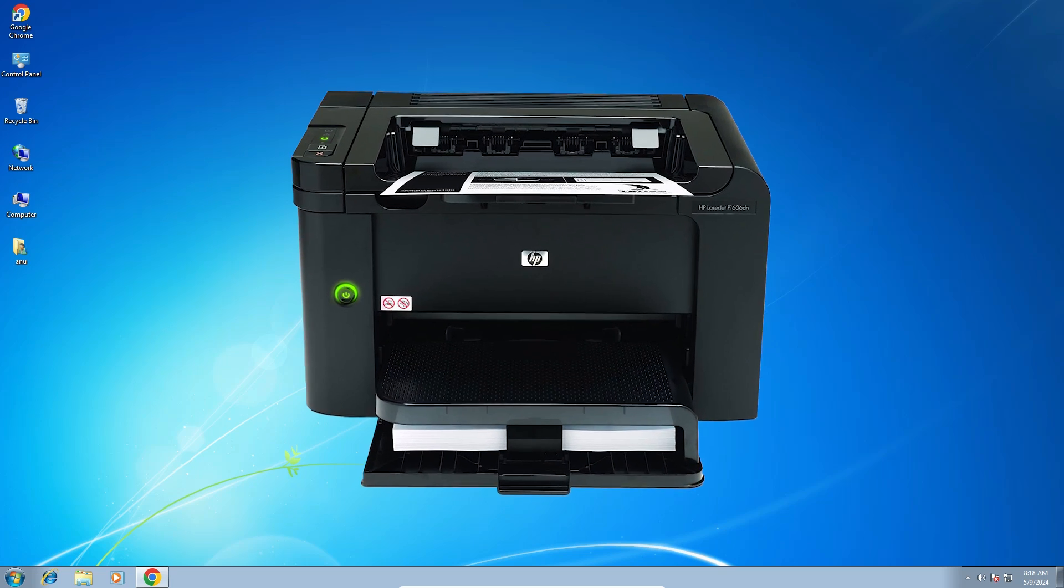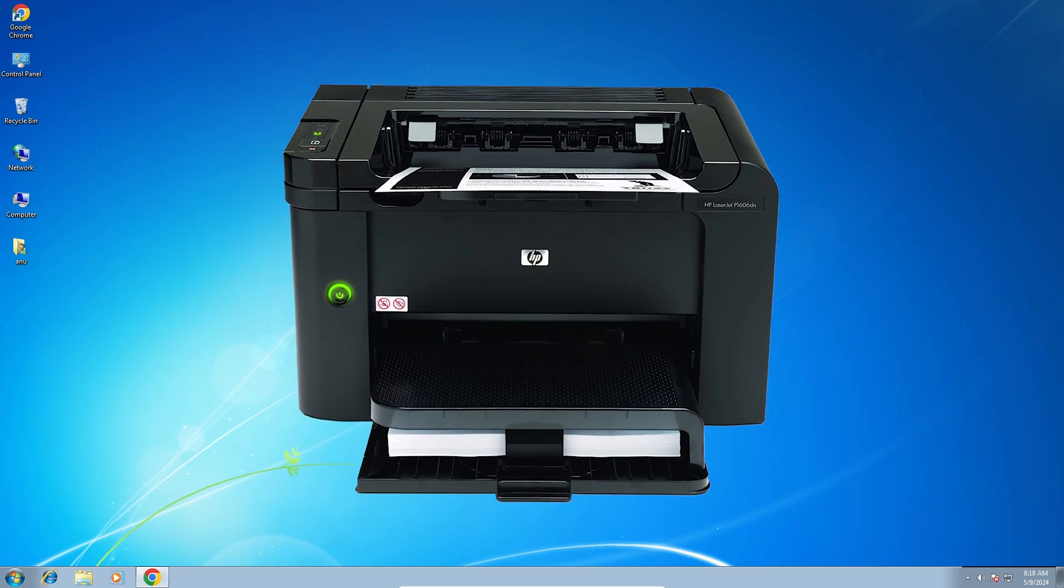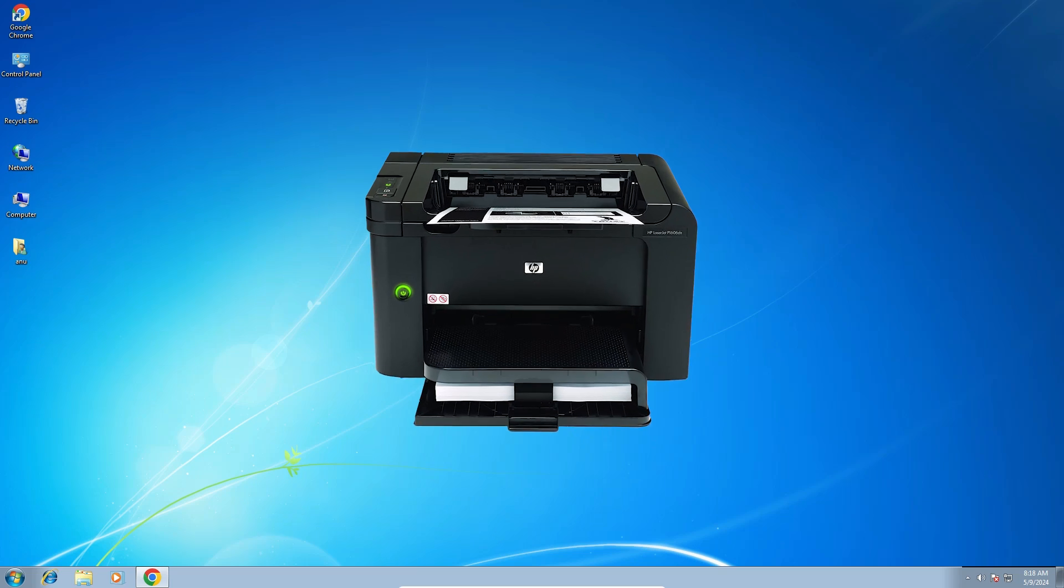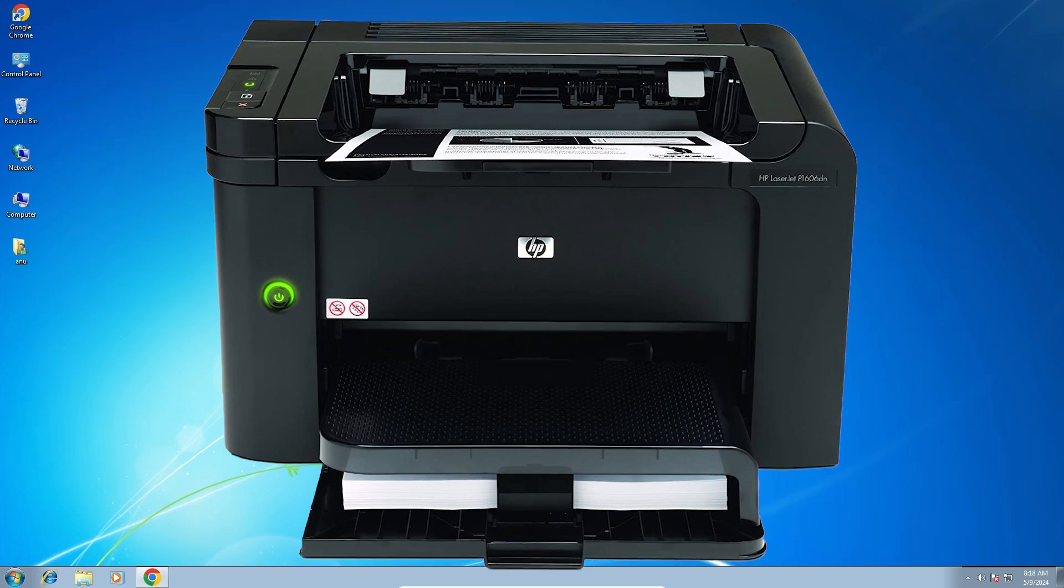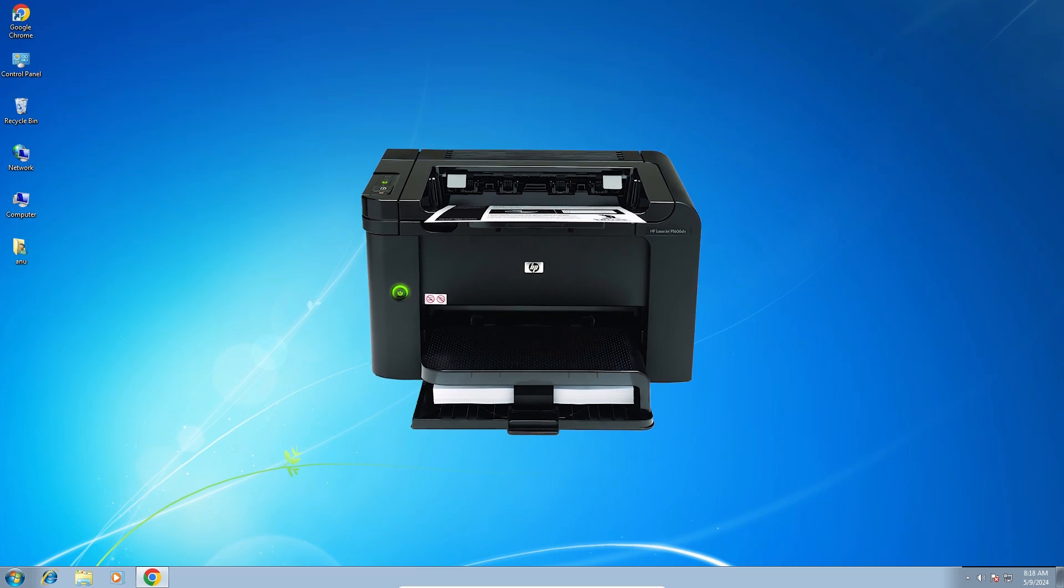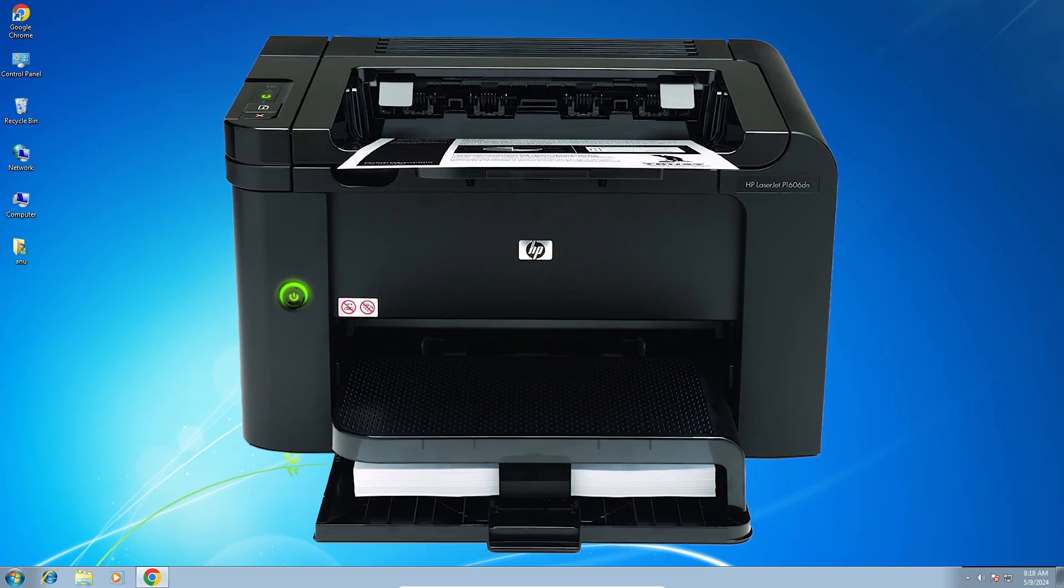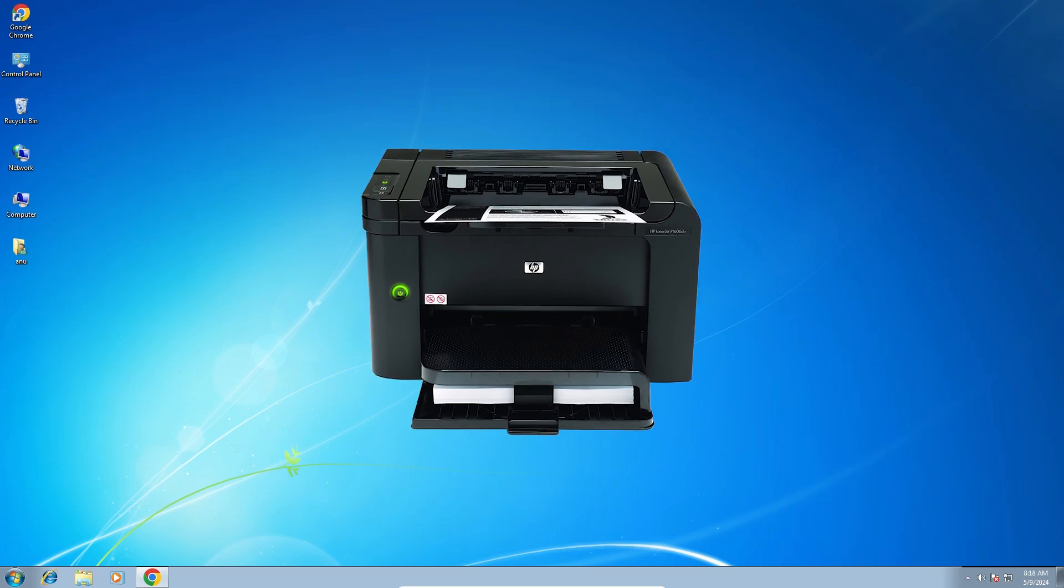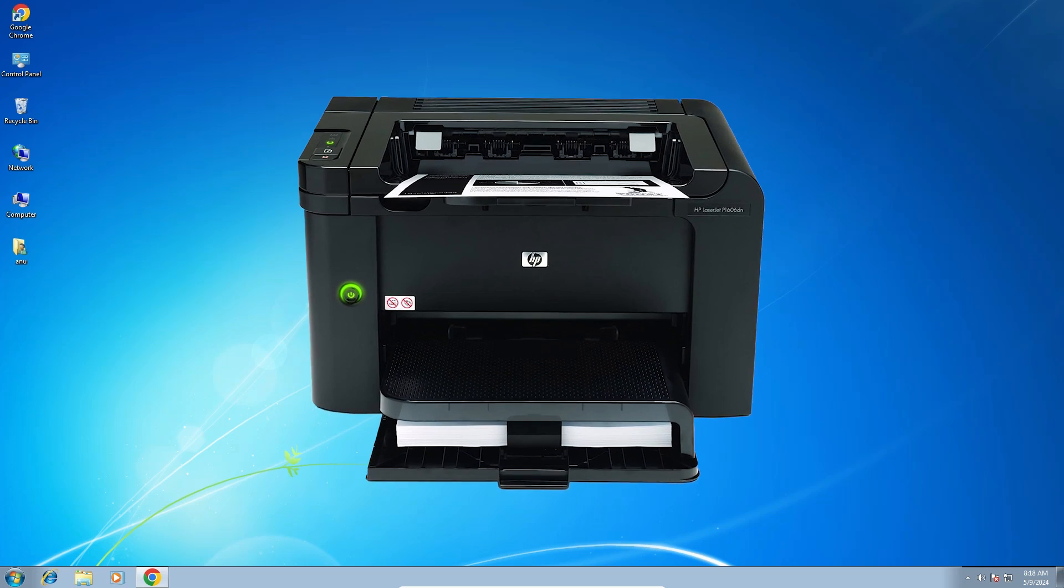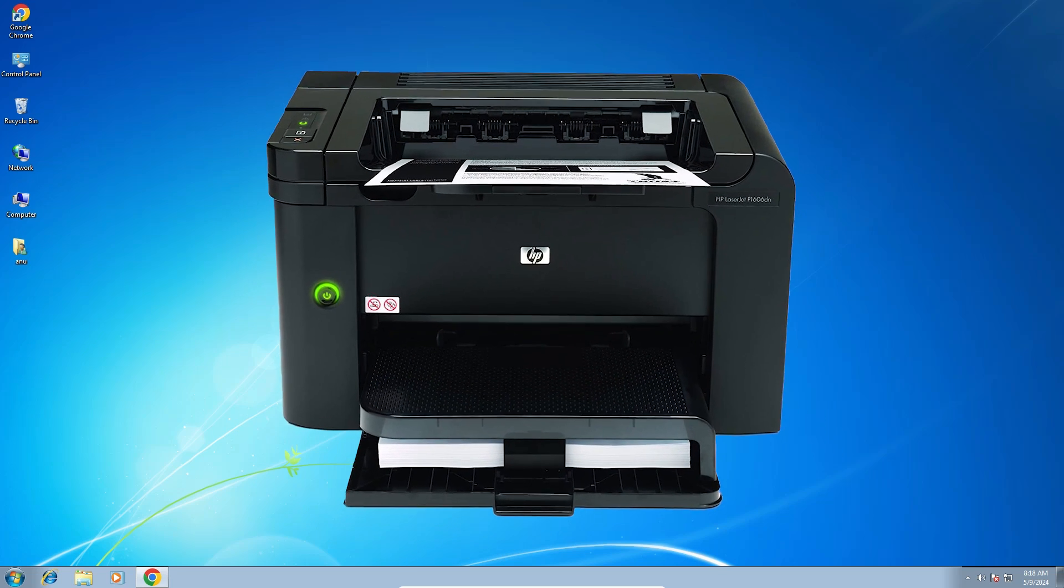Hello friends, welcome to you. In this video we are going to see how to download and install HP LaserJet P1606 DN printer driver in a Windows 7 PC or laptop. It is a very easy and simple process. So let's go to our video.